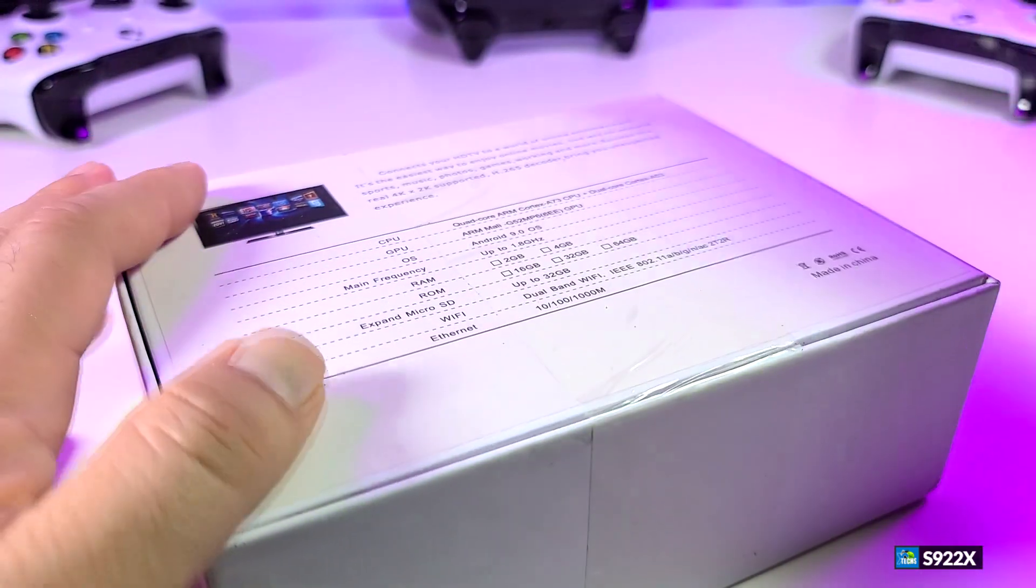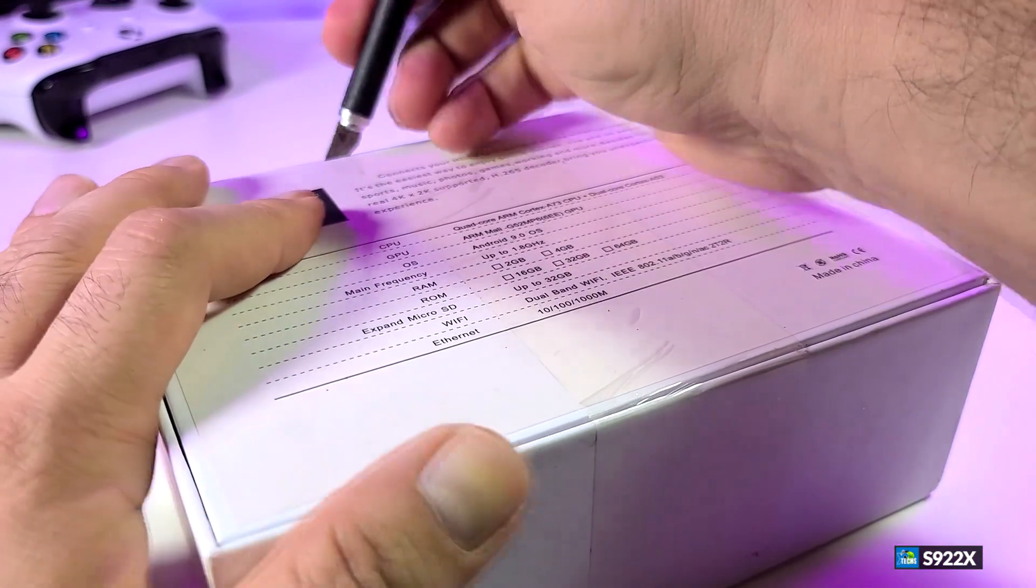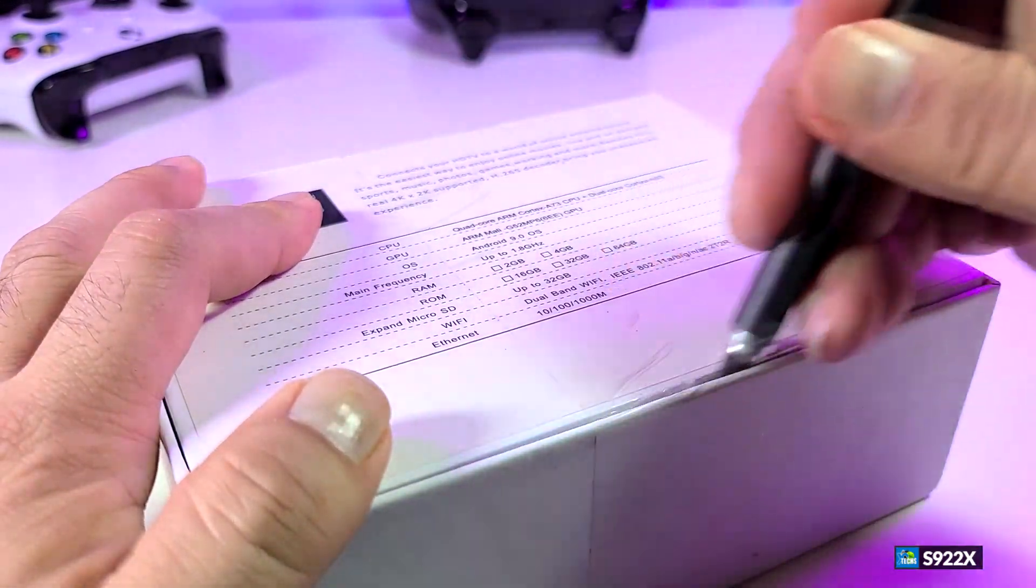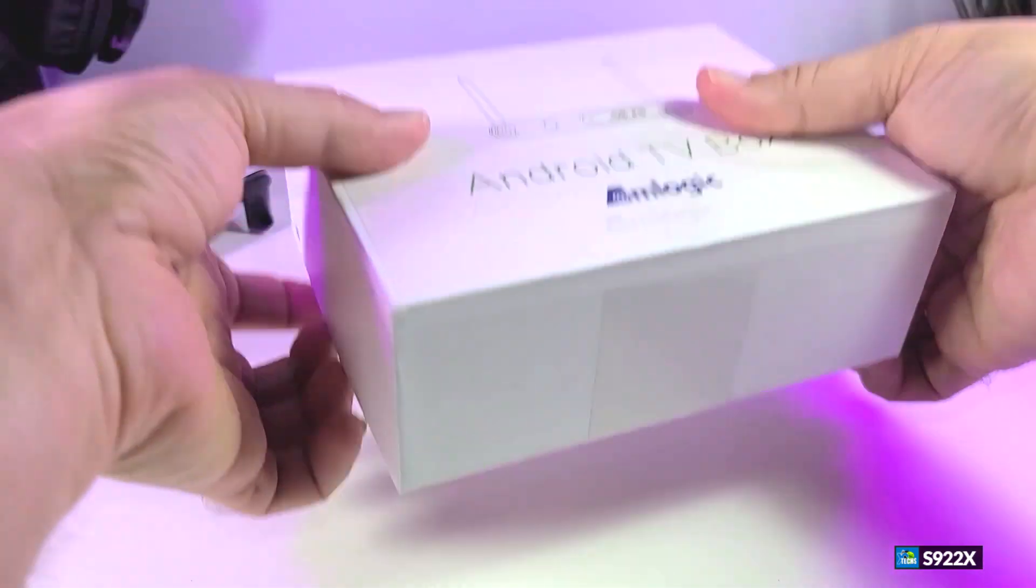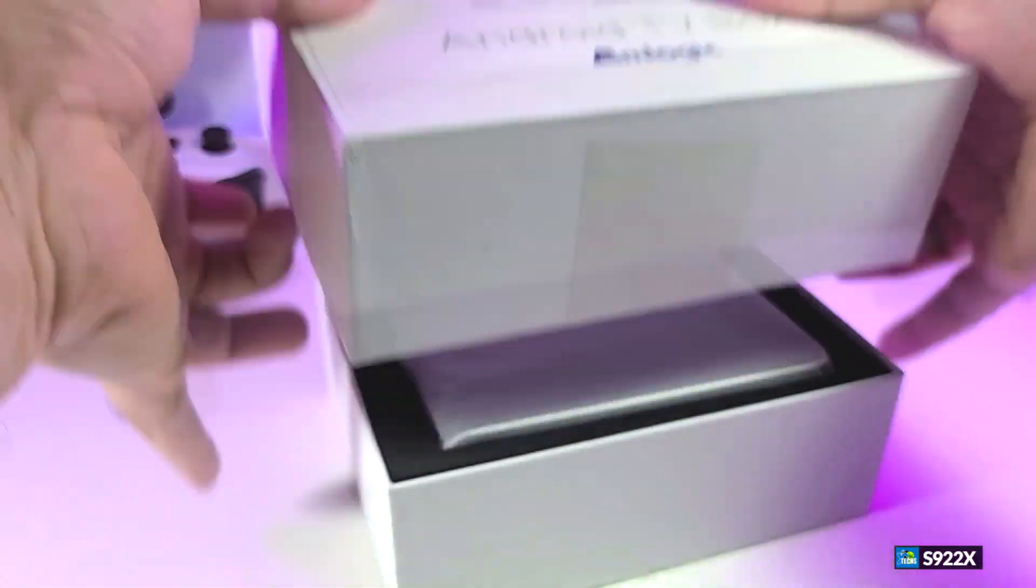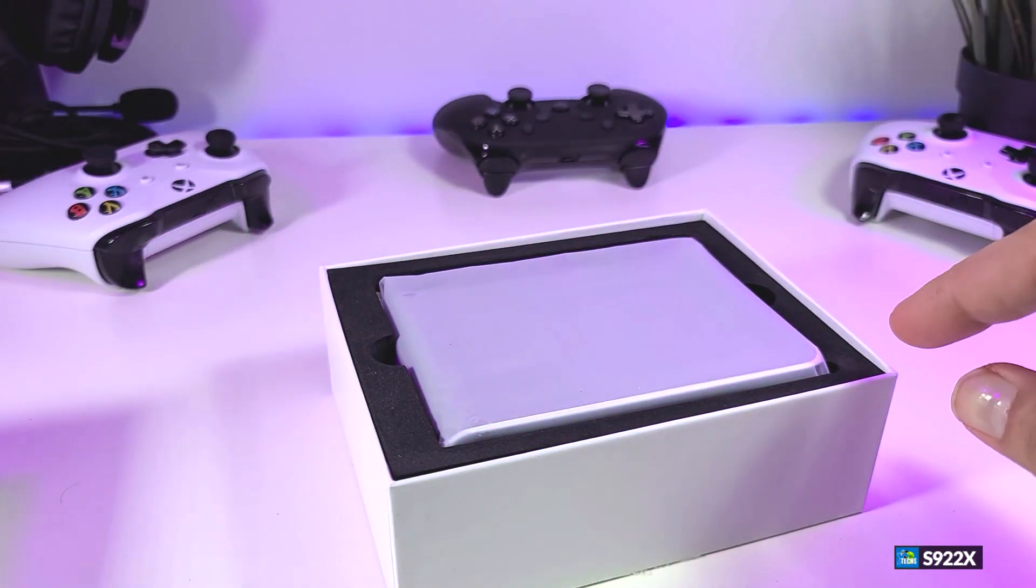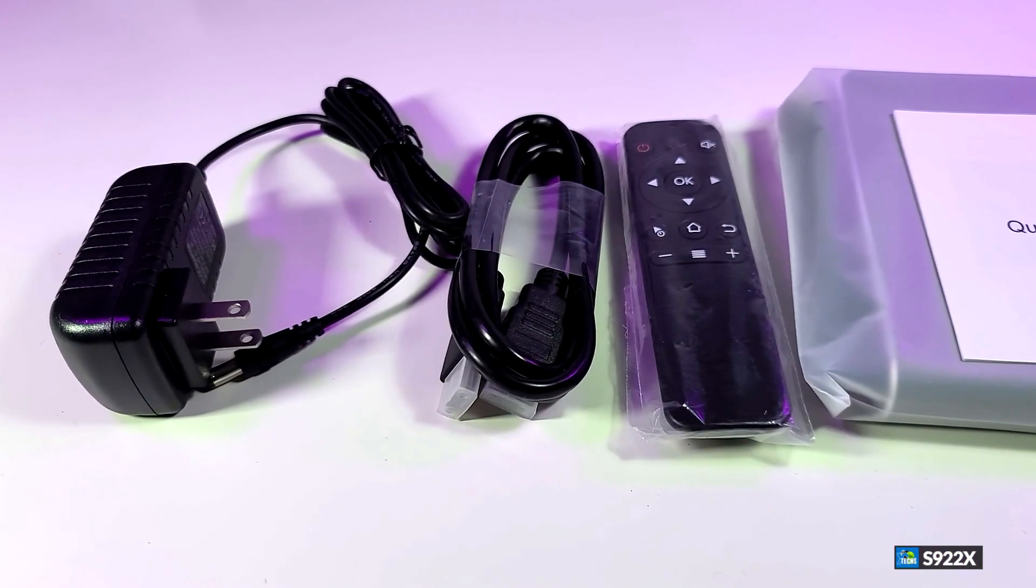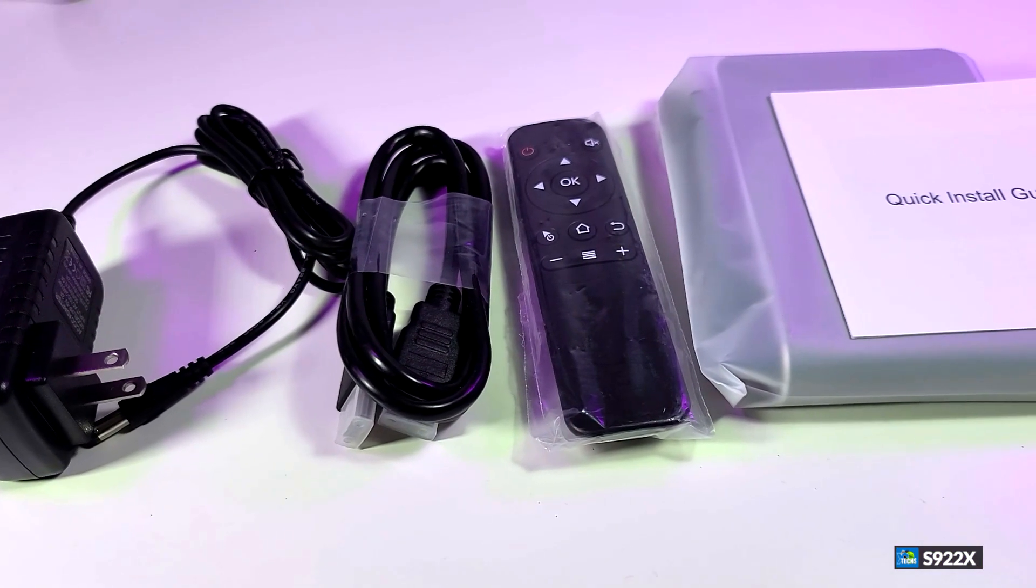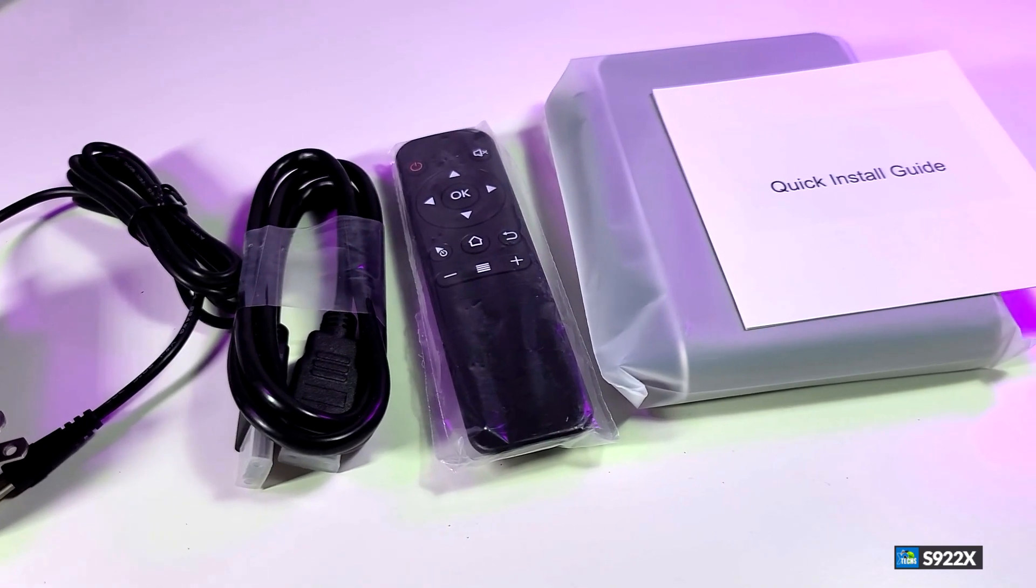You can see that the box is really nicely designed. Once we cut the bottom and we slowly take the top out, here are all the components that are part of this.